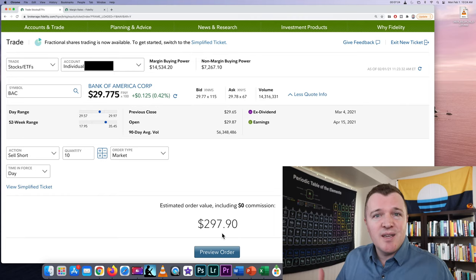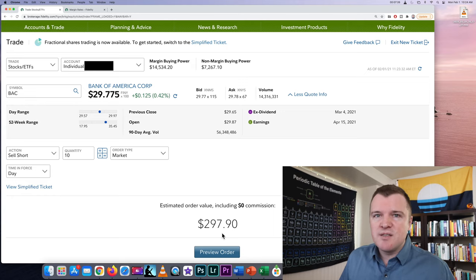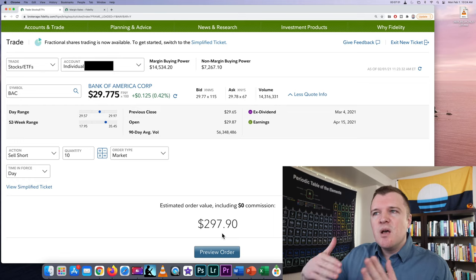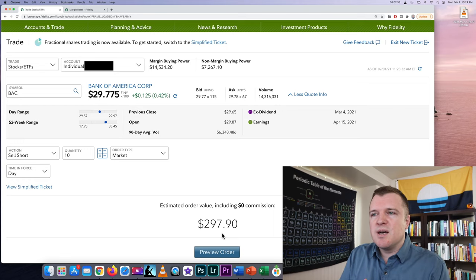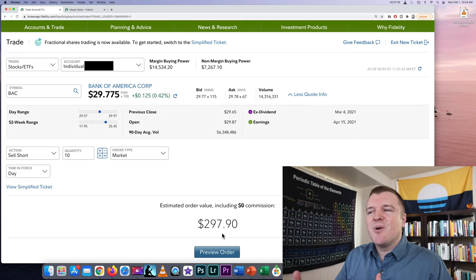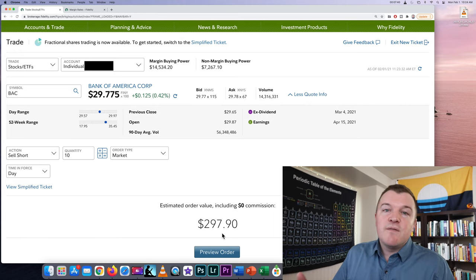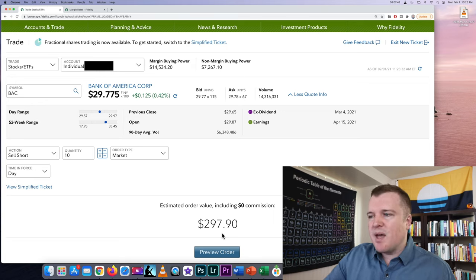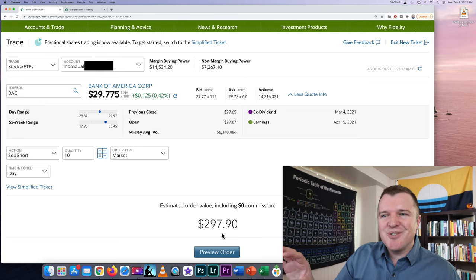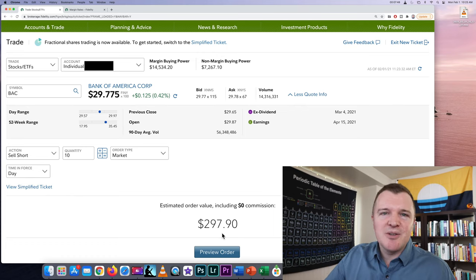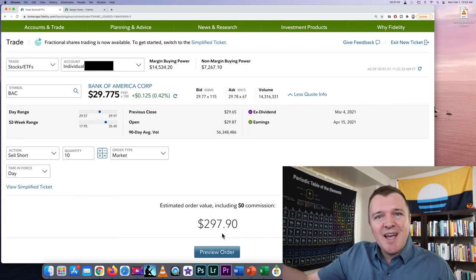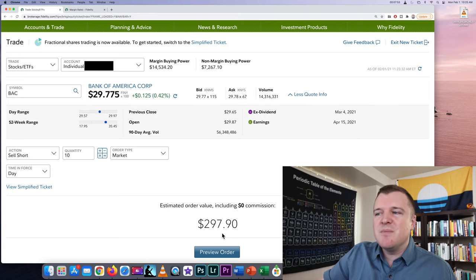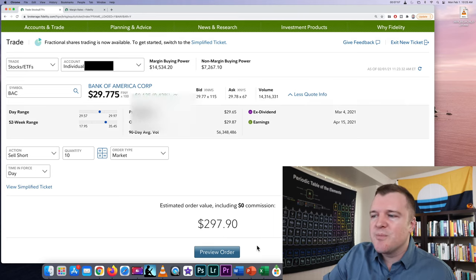Where does Fidelity get these shares from? Well they have lots of mutual funds and ETFs that hold these stocks and they are happy to loan them to their customers because when they're hard to borrow they do make money off of it. So when people short sell stocks Fidelity can make money this way. And I am borrowing 10 shares from Fidelity. I'm selling it on the New York Stock Exchange. I sold them, they're gone and somebody on the free market is going to pay me $297. So let's go ahead and review the order.